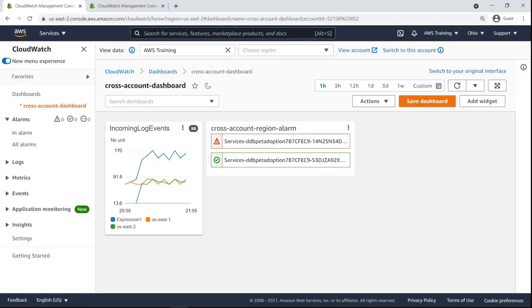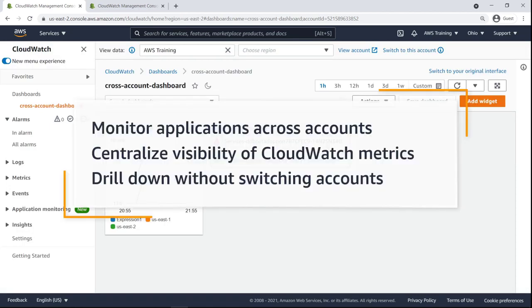Our dashboard now contains alarms from across two different accounts in two different regions. You've just seen how to create cross-account cross-region dashboards in AWS CloudWatch.